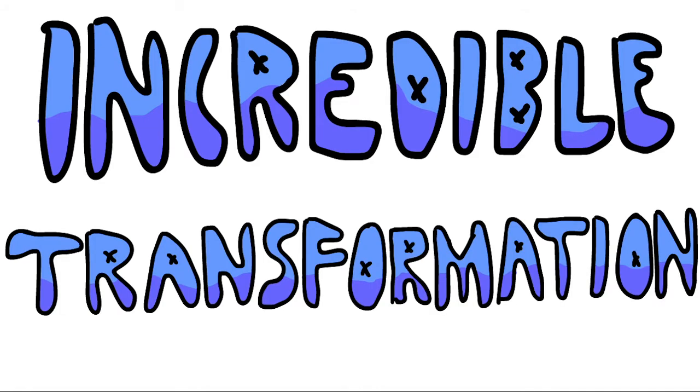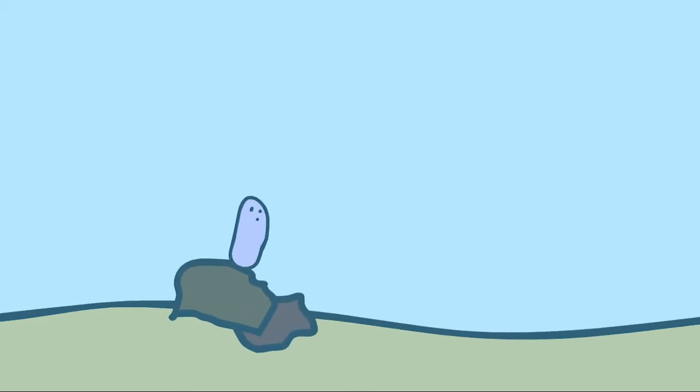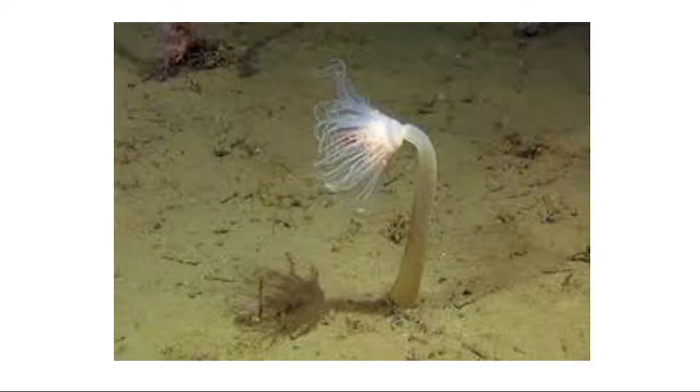The planula then undergoes an incredible transformation, turning into a cylindrical colony of polyps. Which, to be honest, is more like a flower than a jellyfish if you ask me.